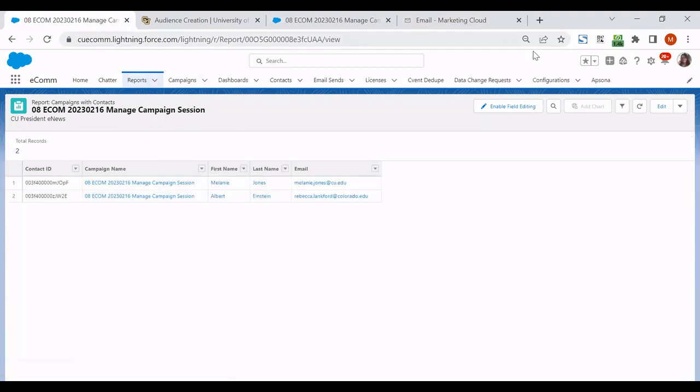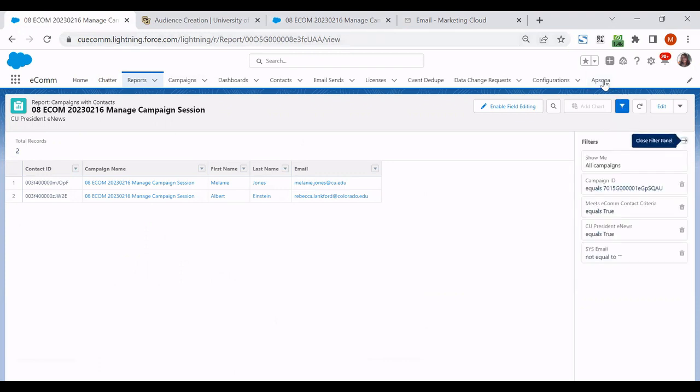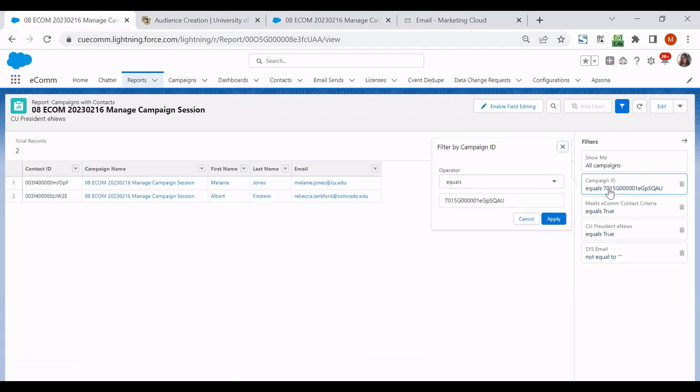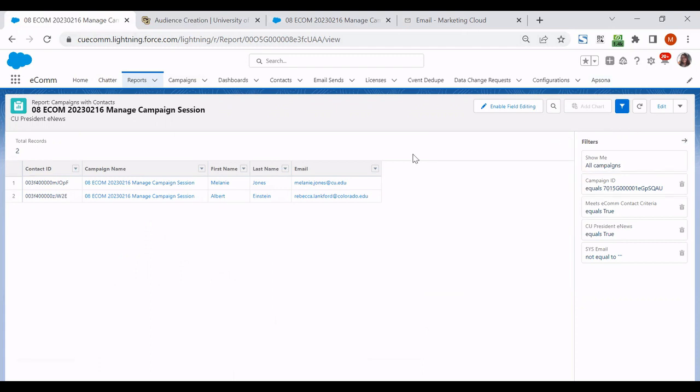So what we'll see here is a filter option on the right hand side and you can take that campaign ID that is listed here.